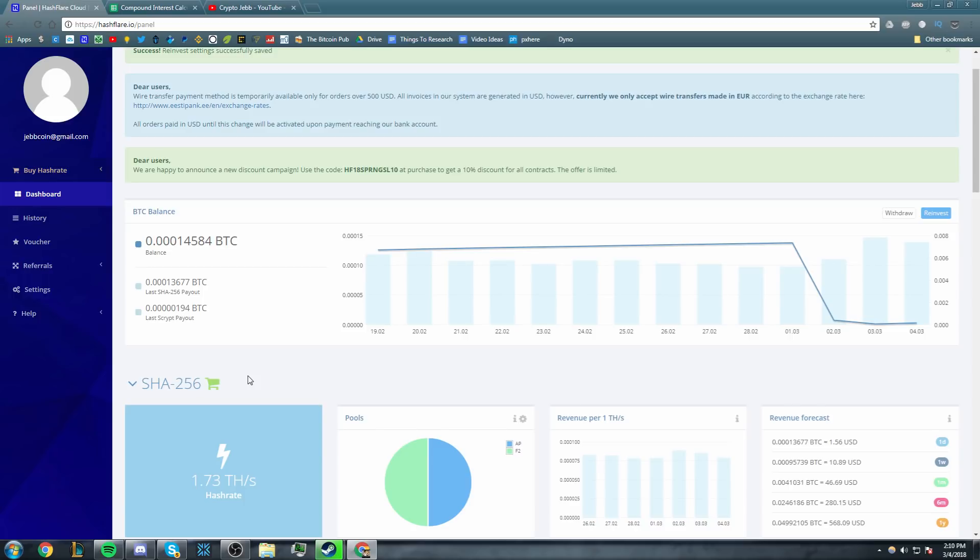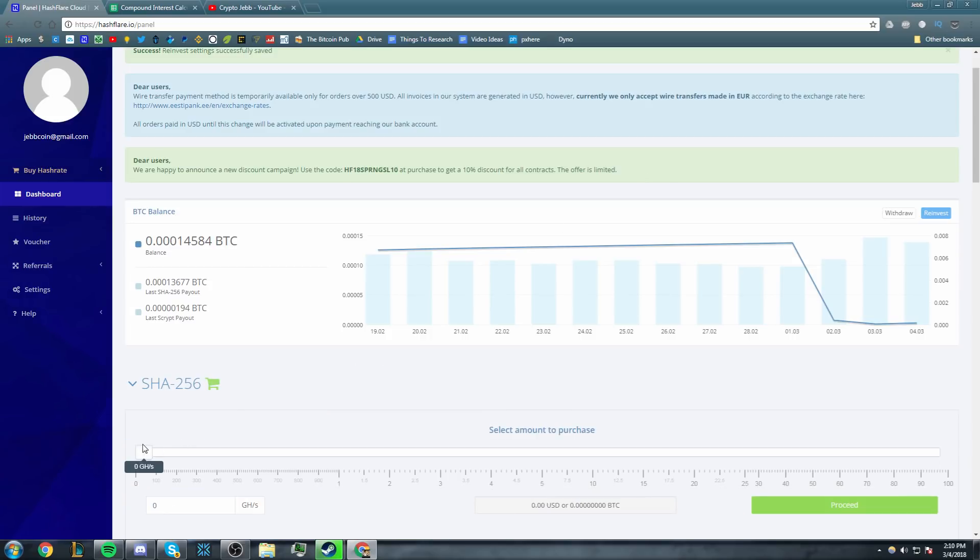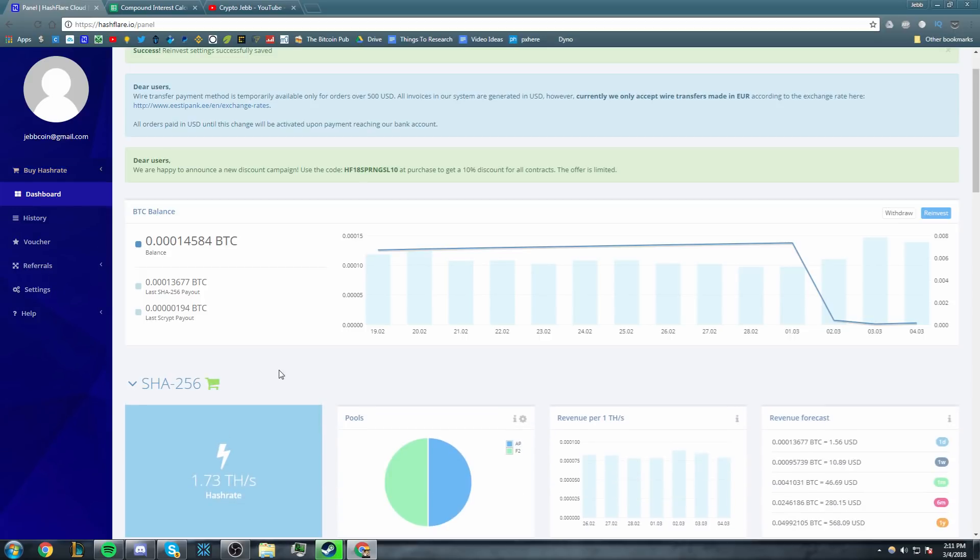Now the reason that I'm starting this today is because Hashflare actually has a promo code called HF18SpringSL10, which is basically a promo code that's going to give you roughly 10% off on all of the contracts. That will bring the contract for 1 terahash down from costing $180 to $160. So if you want to sign up for Hashflare, there will be a link in the description.